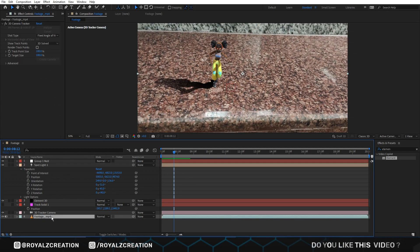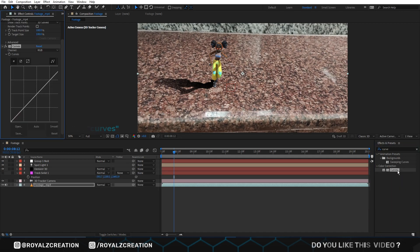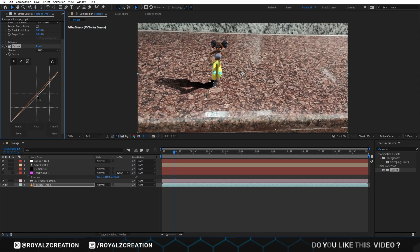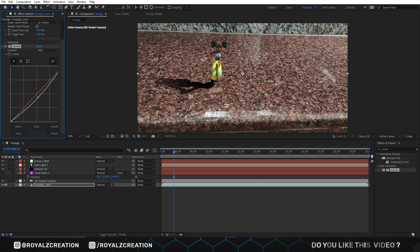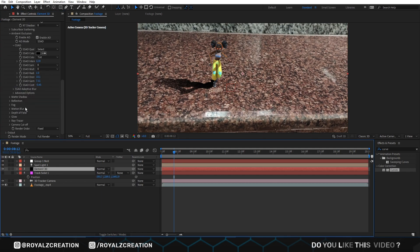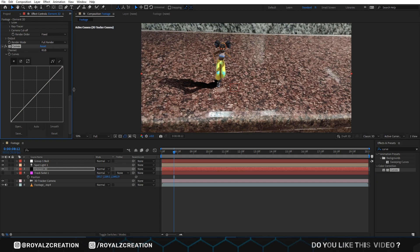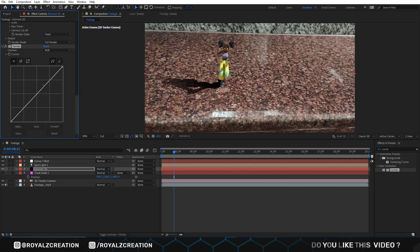Now we are going to add curves effect on raw footage. We adjust the curves. We add one more curves effect on Element 3D. Now we adjust the curves.